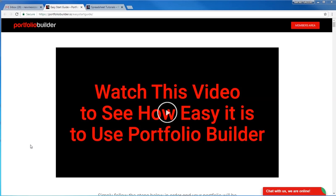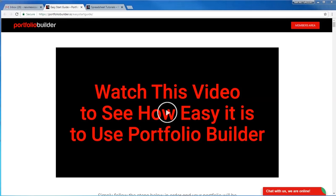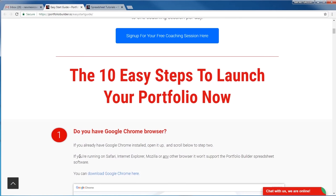Thank you for taking a free 30-day trial of Portfolio Builder. By default you'll be set up with our basic setting, however if you use this 'chat with us' box we can upgrade your free trial to the gold or diamond level. In this video I'm going to quickly summarize the overall process and then jump into the nitty-gritty details. I'd also like to point out that you can sign up for up to one free coaching session per day, for both paid and free trial members alike.